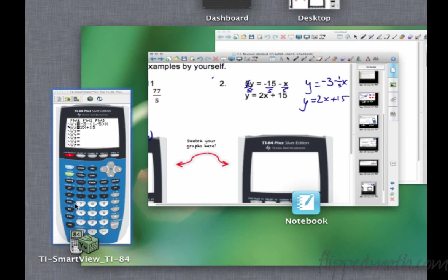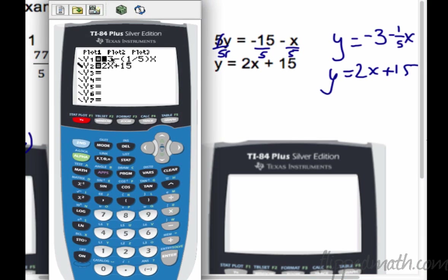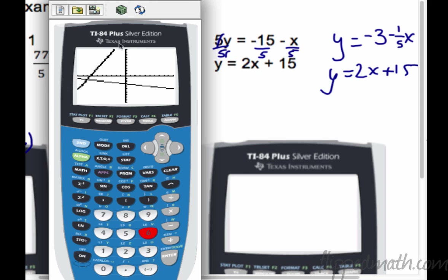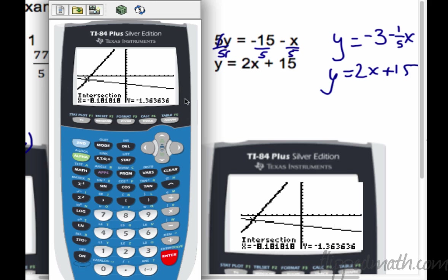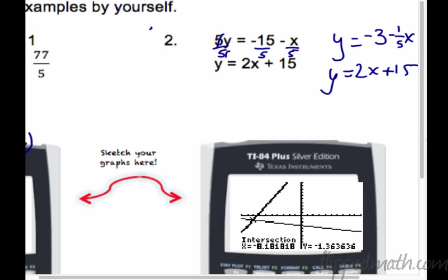Let's pull up the calculator. I put them both in and I'll show you a new feature: if you put the cursor over the left side of Y=, you can hit Enter and get different choices — like a thick line or shading for inequalities. I'll keep it on regular and thick line. Zoom 6 takes you to the middle of the screen. Second, Calculate, Intersect, hit Enter 3 times — and we get a pretty ugly answer. If you get a decimal, let's round to the nearest tenth.